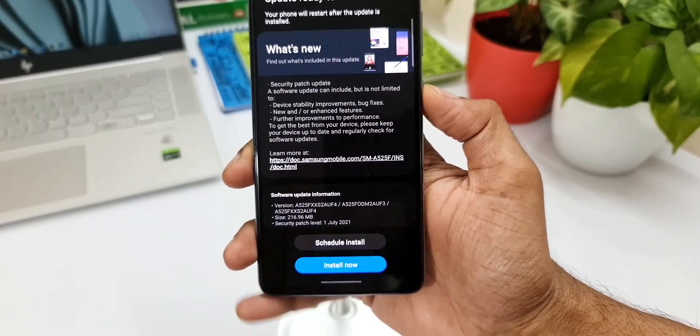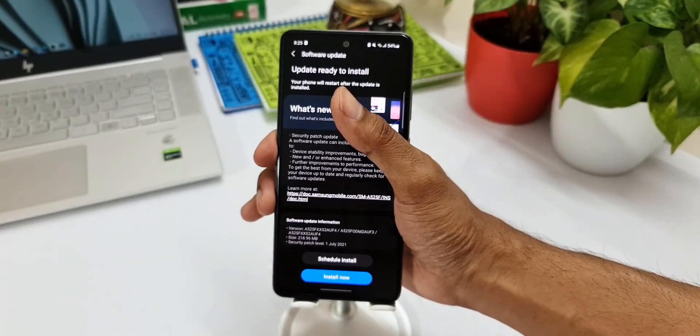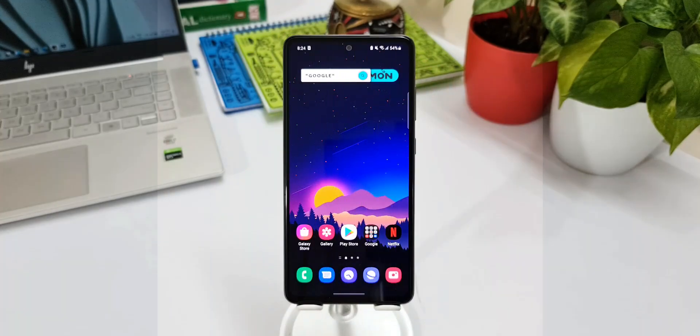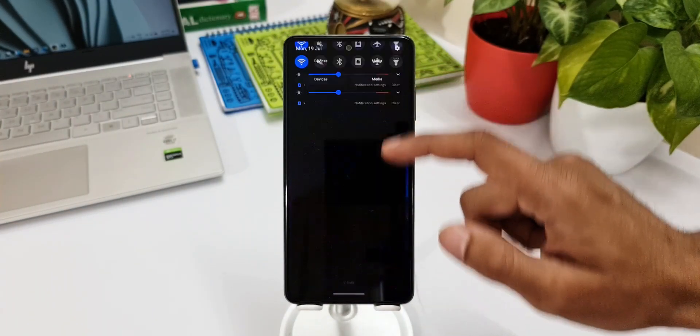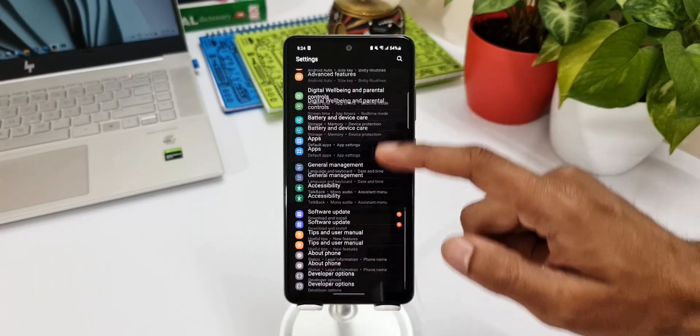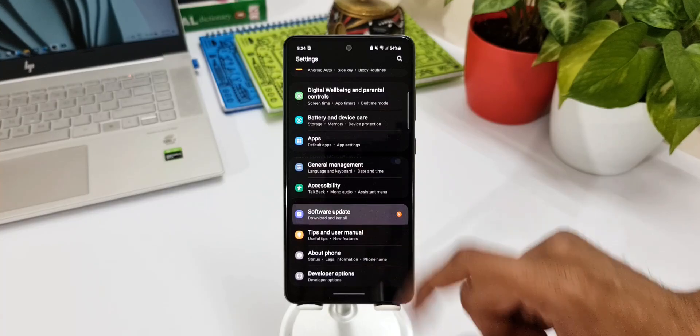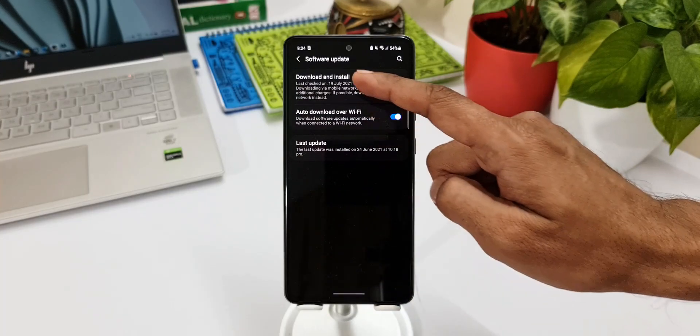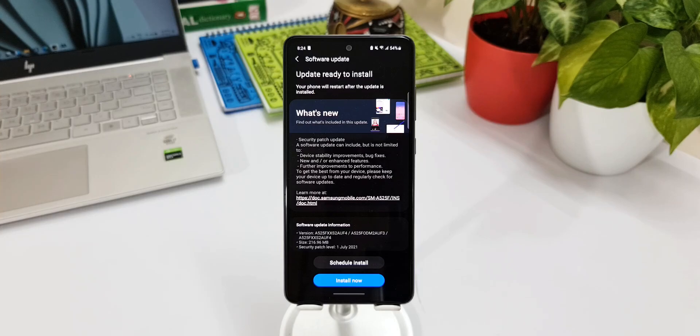If you haven't got the update yet, go ahead and check it out in the settings manually. You just have to go to Settings, go to the Software section, and tap on Download Software. If the update is available for your device it will download automatically. So that's what you need to do to update your software on your device.